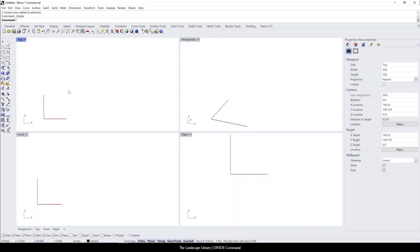In this video, I'm going to show you how to use the divide command in Rhino. The divide command is really nice when you need to divide a space in certain increments or in equidistant spaces.